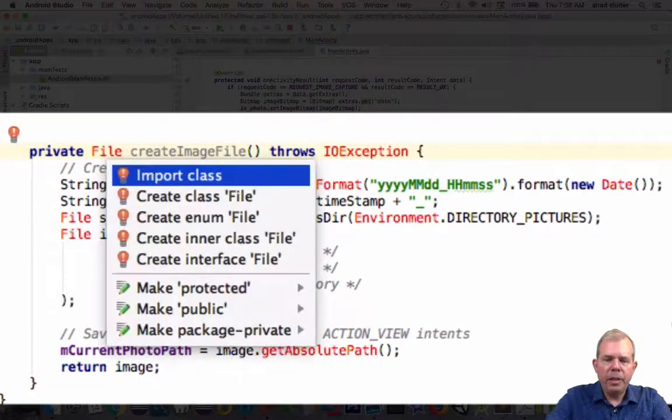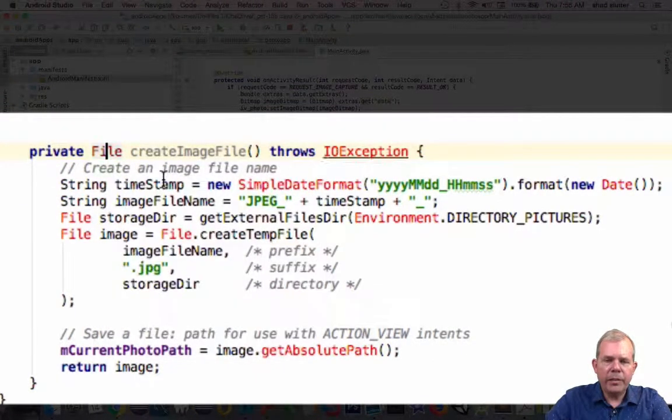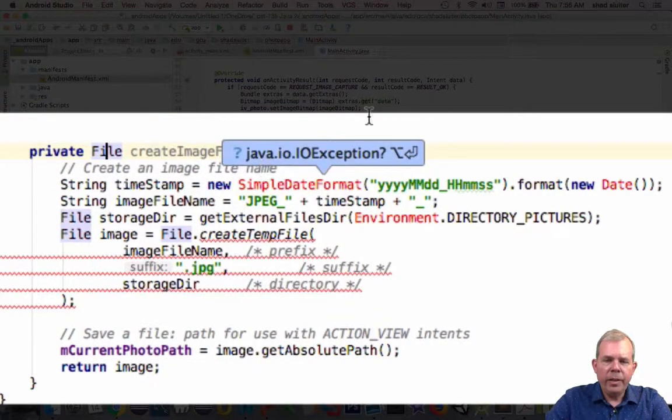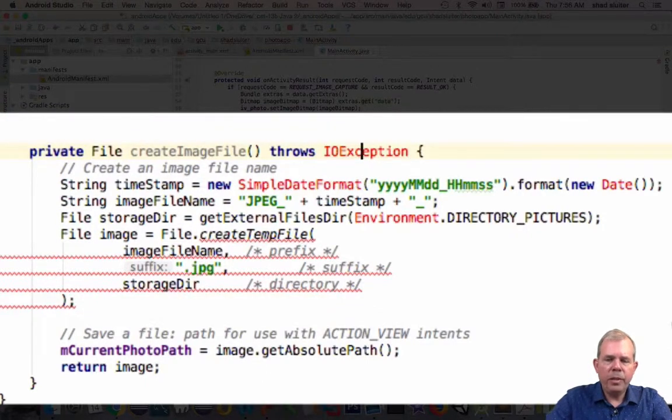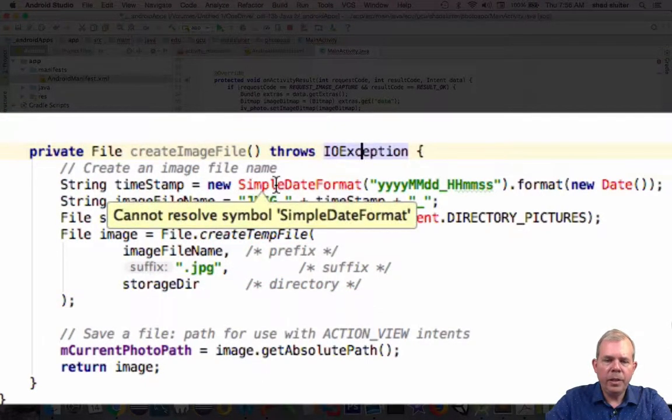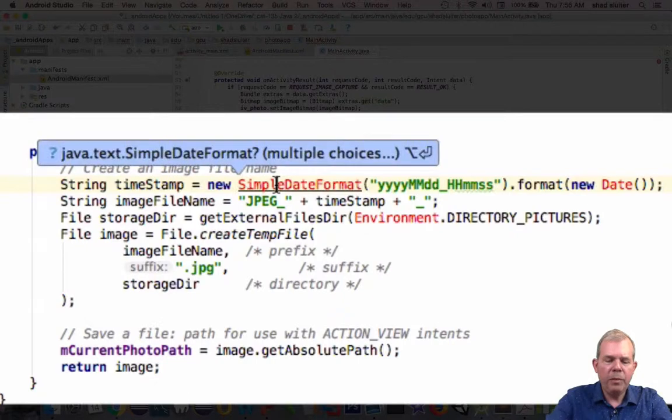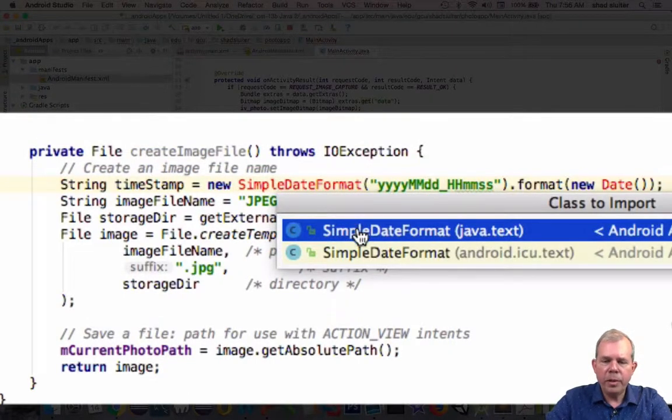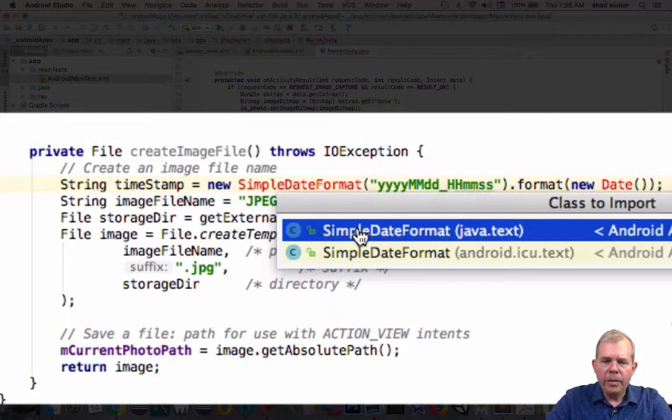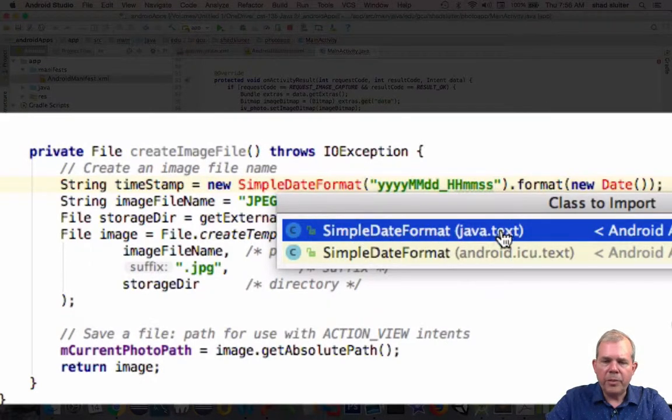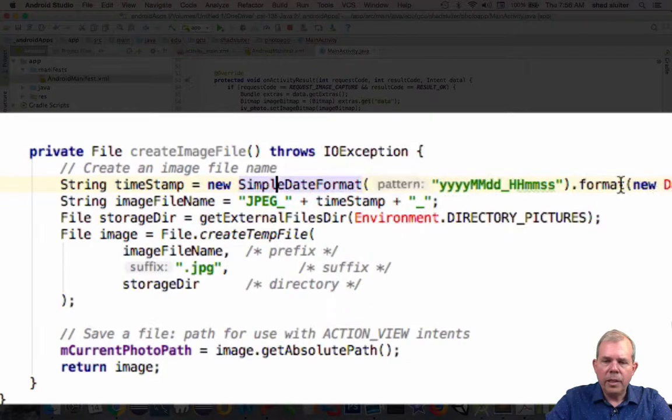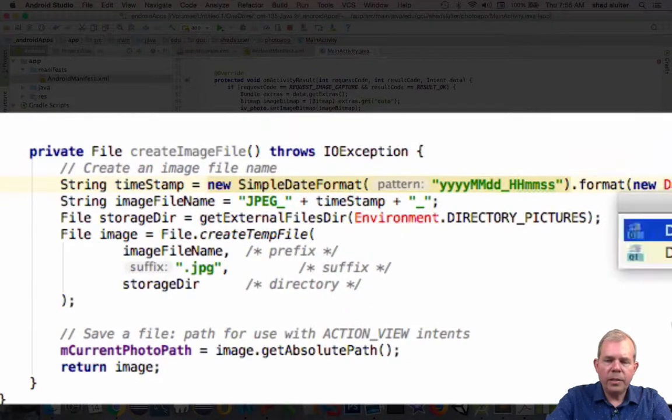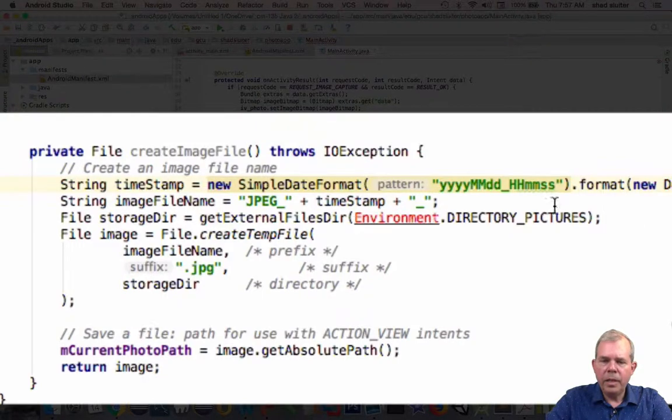We are going to have a function that returns a file. Let's do imports here. We're going to import the class file. It looks like IO exception also needs to be imported. We're going to use a timestamp and a date. We will import our date format. It looks like we have two choices for importing. I'm going to pick the first one called Java text. Let's go with Java util.